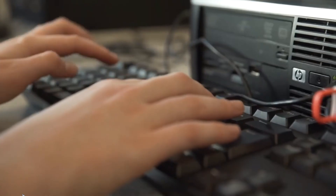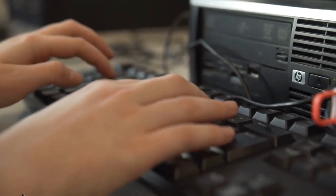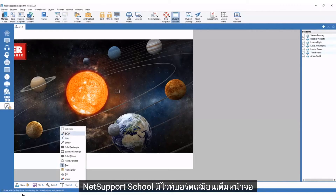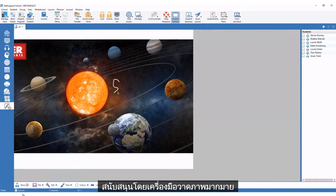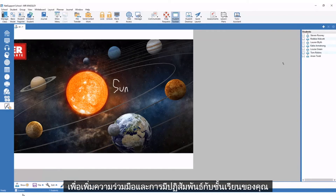NetSupport School has a full-screen virtual whiteboard supported by a wealth of drawing tools to enhance your collaboration and interaction with your class.